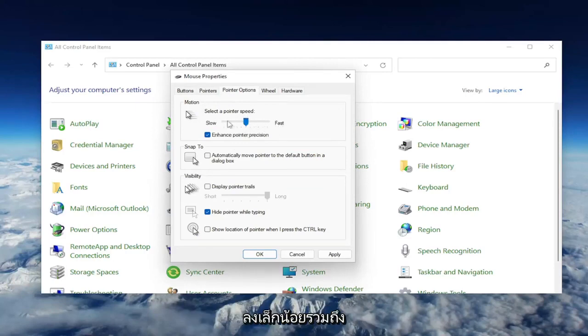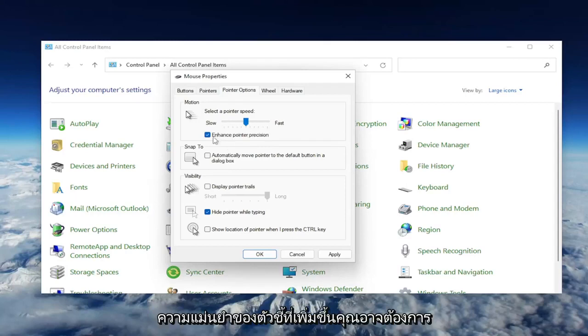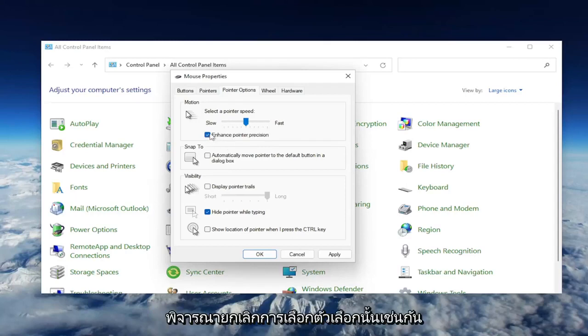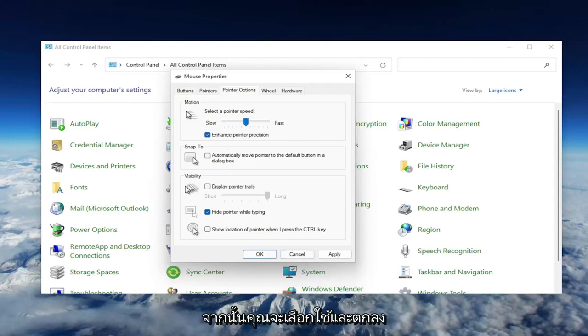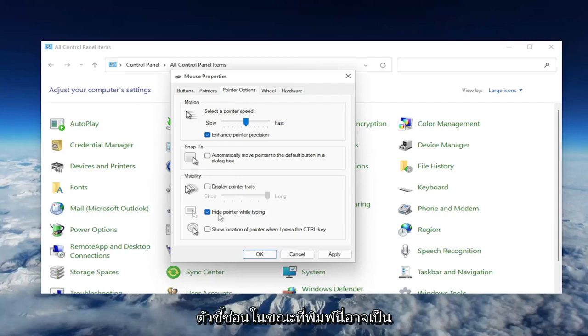Go ahead and move it down a little bit. As well as Enhance Pointer Precision, you may want to consider unchecking that option as well. Then select Apply and OK. One final thing on this page: underneath Visibility, where it says Hide Pointer While Typing.